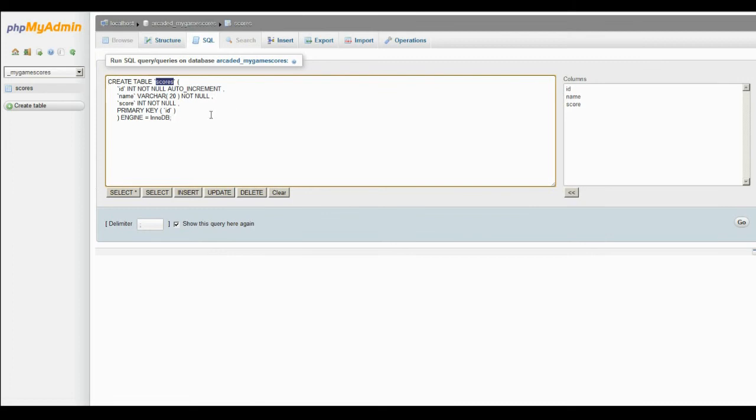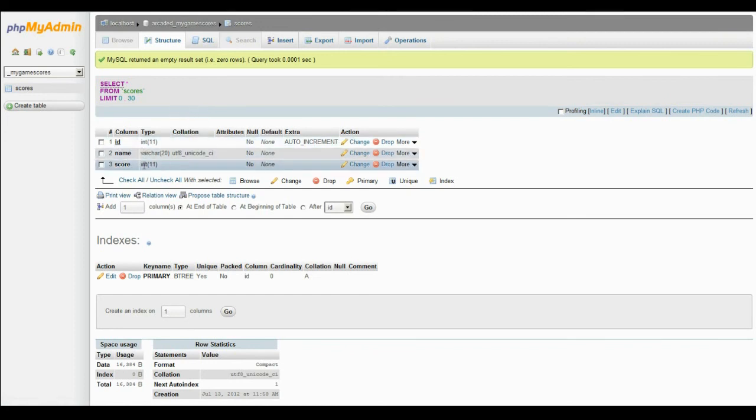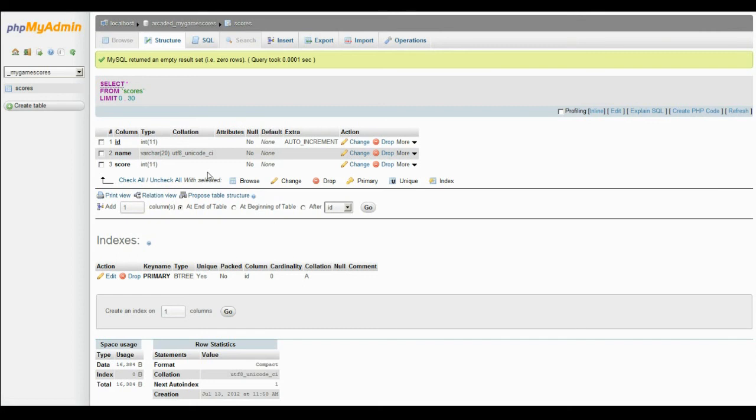So now you have your database structure completed with the ID, name, and the score. So the database part is completed. You don't have to worry about that anymore. So now everything will be done either uploading the files or in Construct 2.